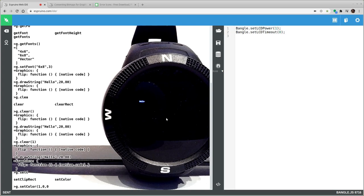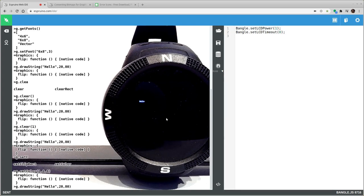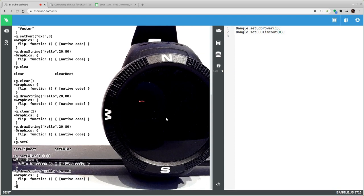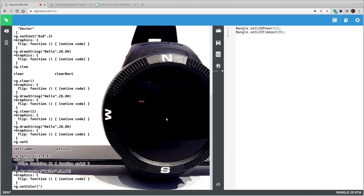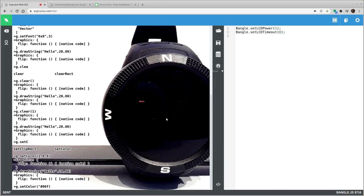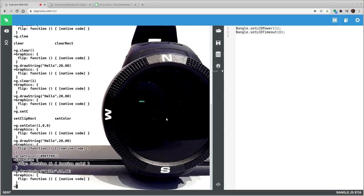You can just do three numbers which will be red, green and blue. So if we do that, then we'll end up with it in red. You can also do a hex code which you might be more used to. So this one should be green and that will draw it.